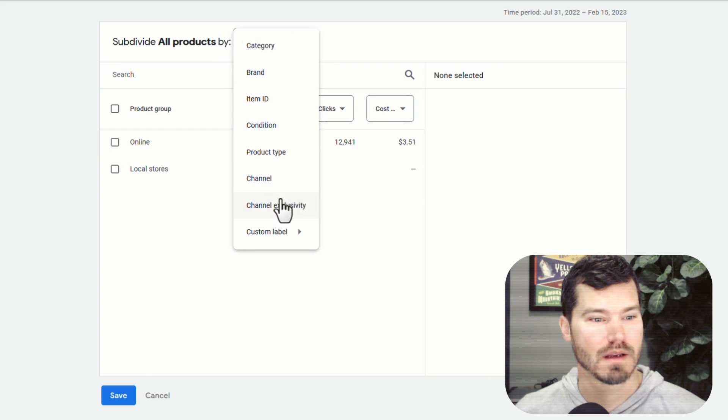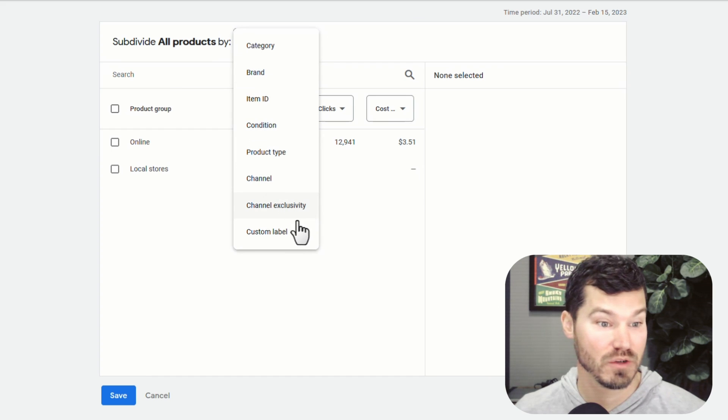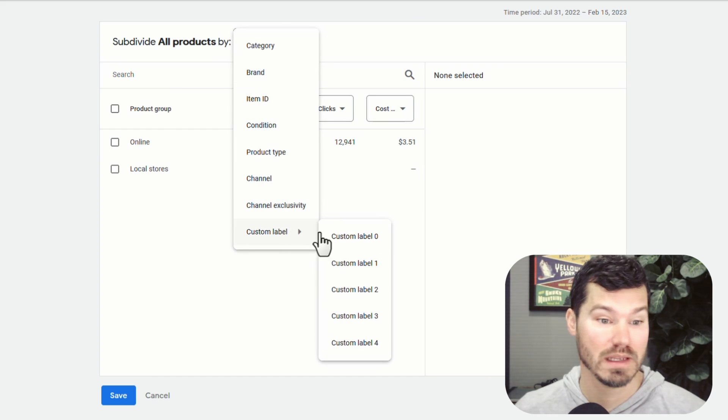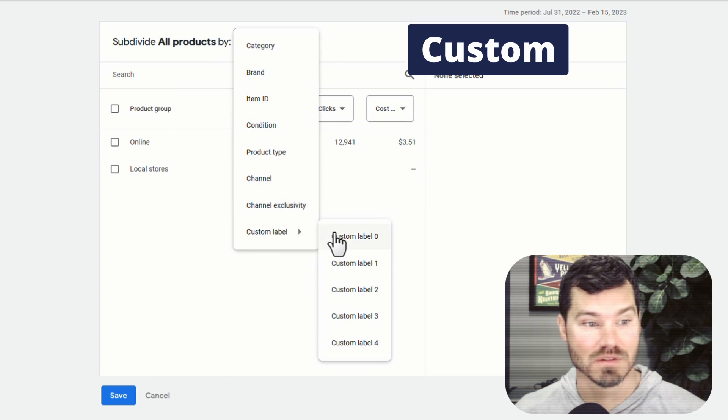Channel, that one doesn't work. Then we have channel exclusivity, which isn't going to work.